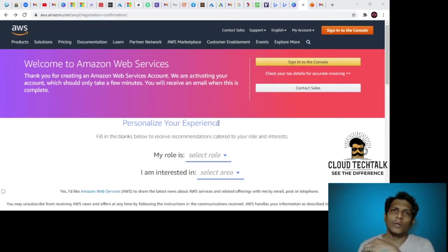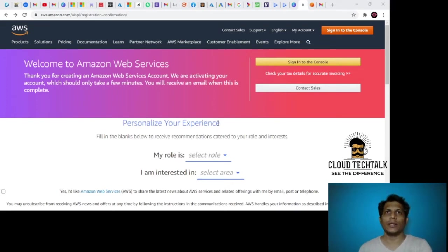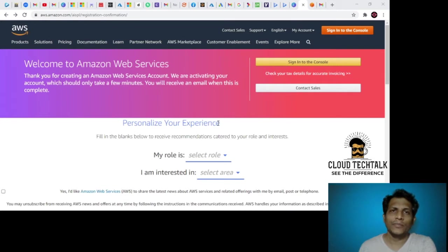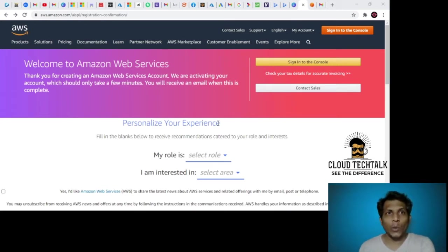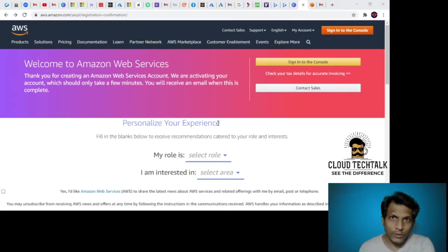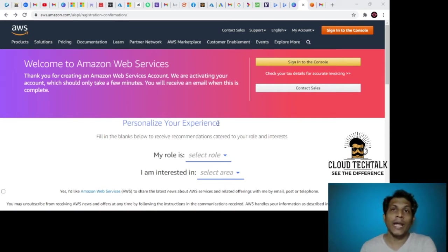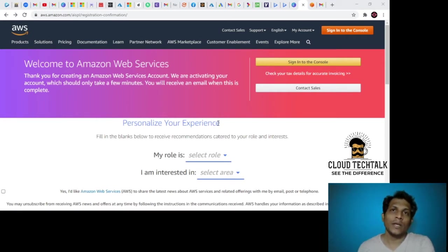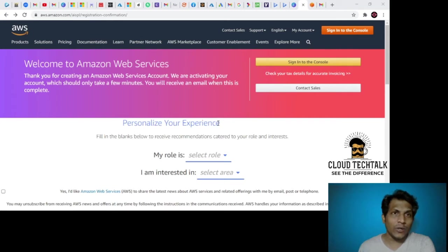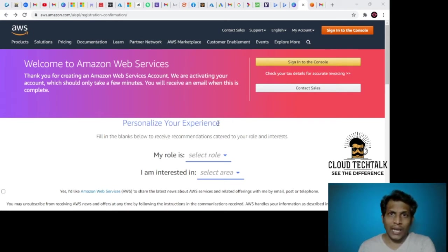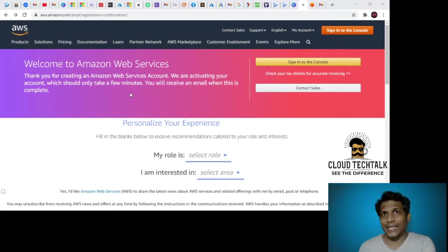Hey, welcome everyone to the Cloud Tech Talks channel. Today we will be doing a walkthrough of Amazon AWS portal. If you look at the URL, it's AWS.Amazon.com. I've already created a test user.